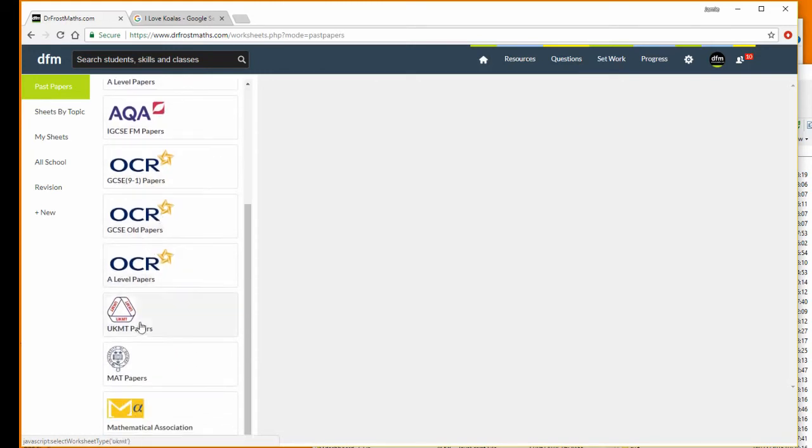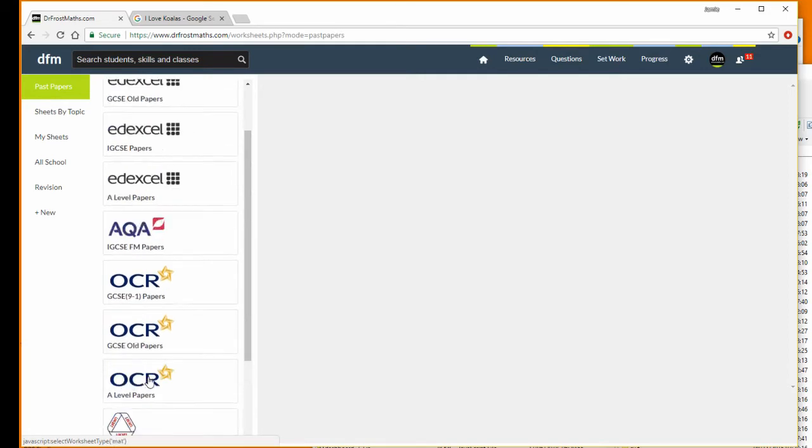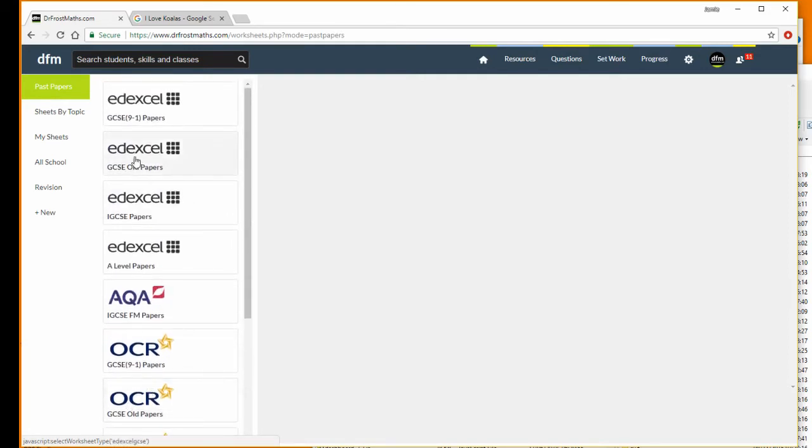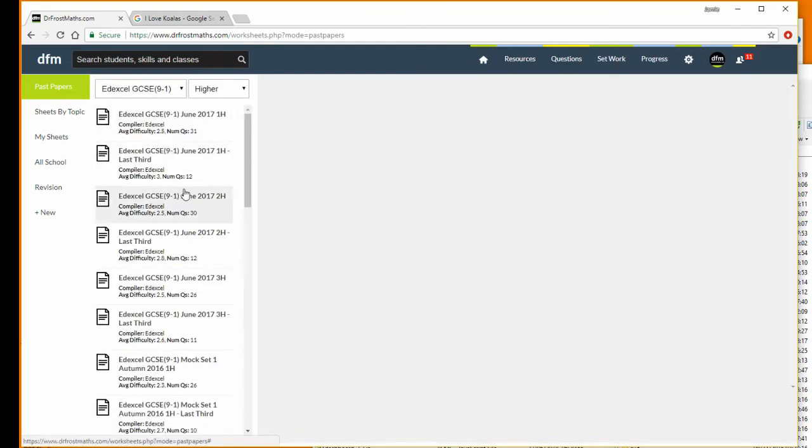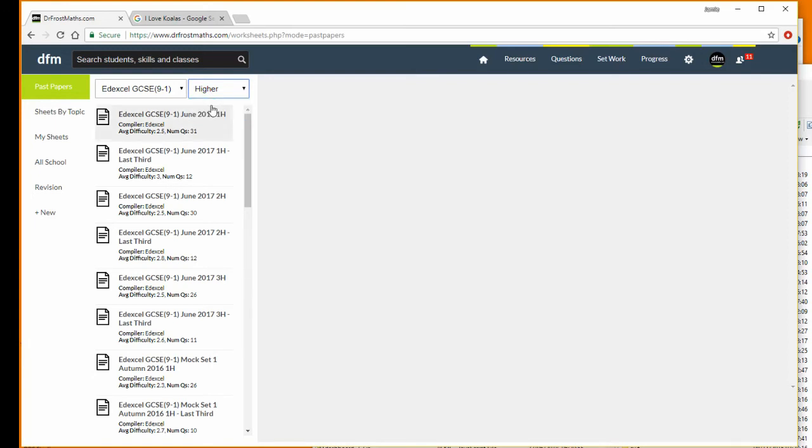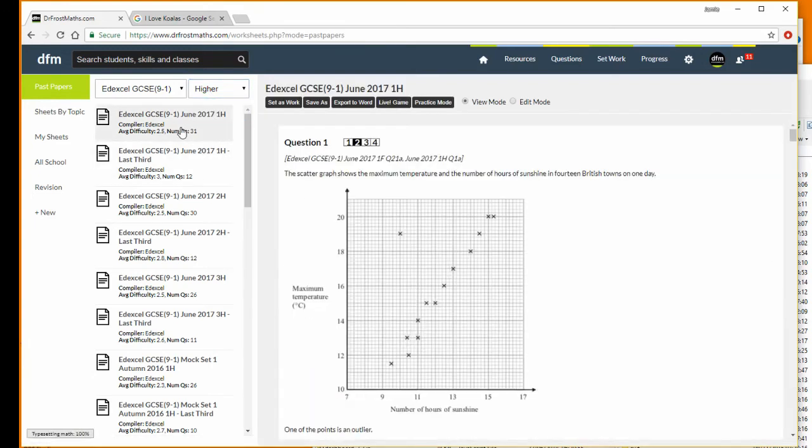Including UK Mathematics Trust papers who do the math challenges—that's for the primary math challenge here—and we've also got the Oxford Math Aptitude Test. So let's just say I want an Edexcel paper, one of the newer ones. You can filter by what tier you want, so higher tier or foundation tier. Let's just say I want last year's paper, and I can select it.